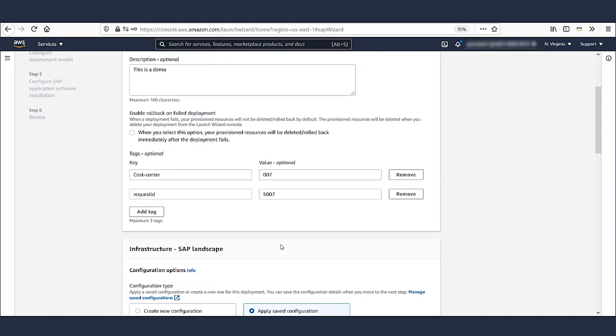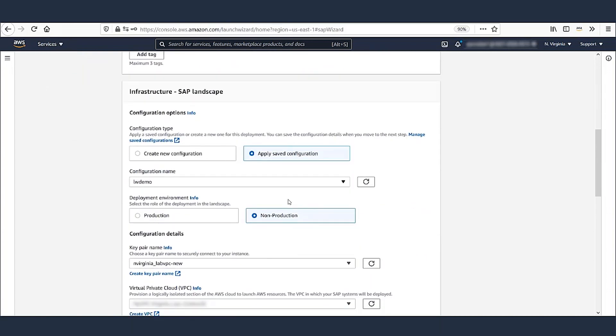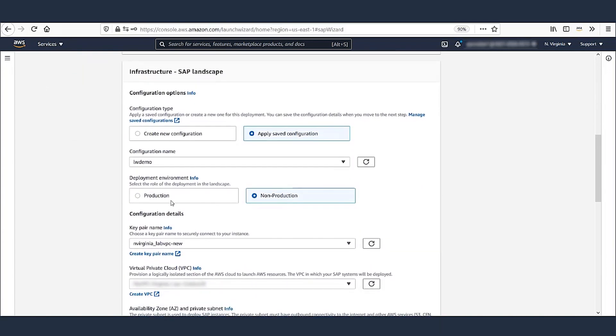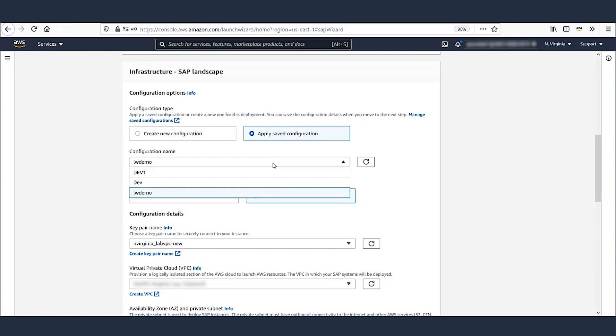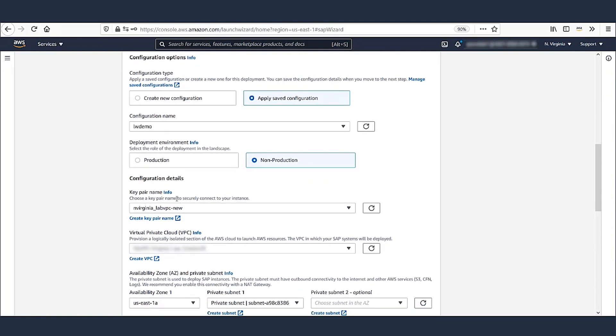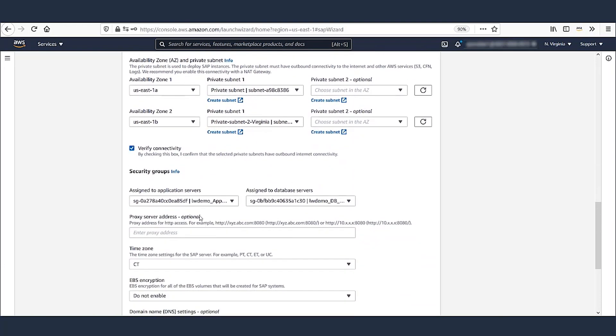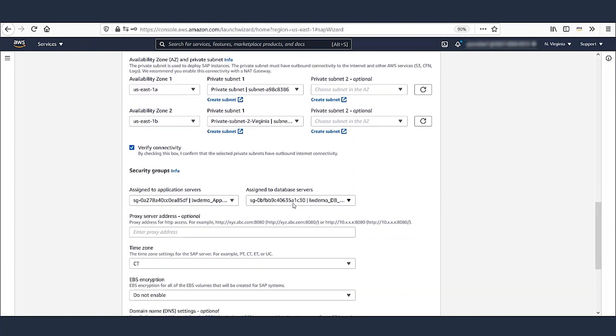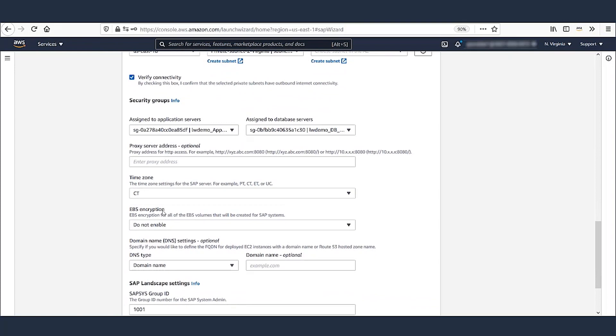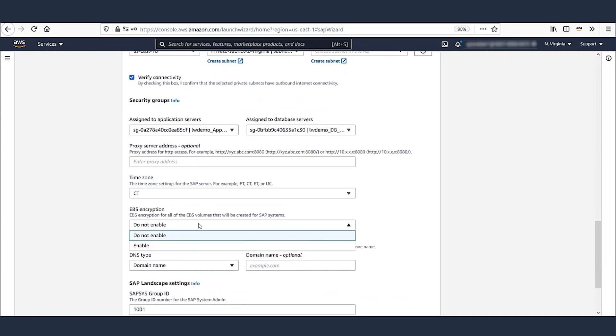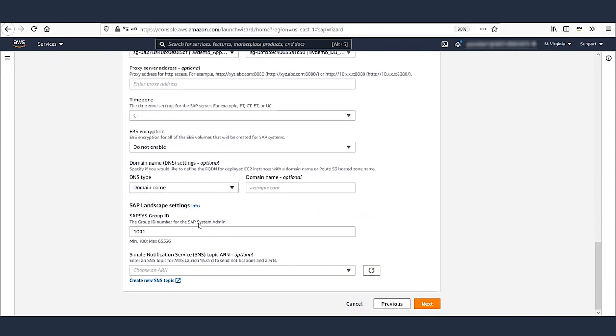You can have unique configurations for your production and non-production environments. The configuration I selected populates all the network parameters, such as VPC, subnets, and security groups. You can also define encryption requirement for all the block storage and select appropriate options here. Once the parameters are reviewed, click Next.